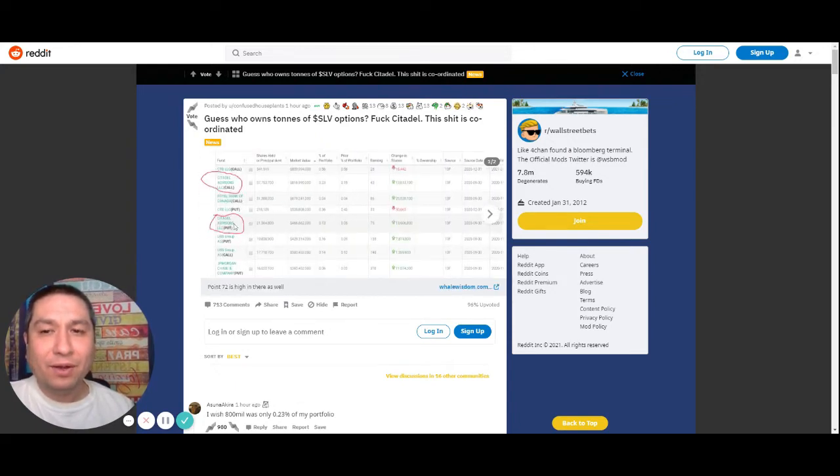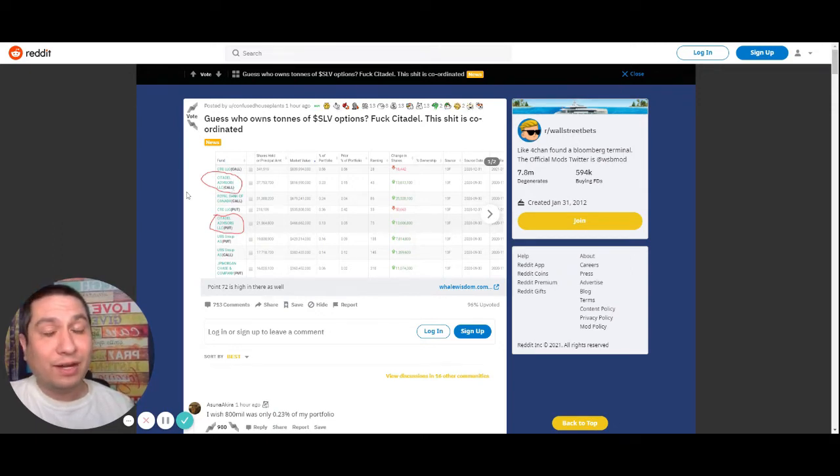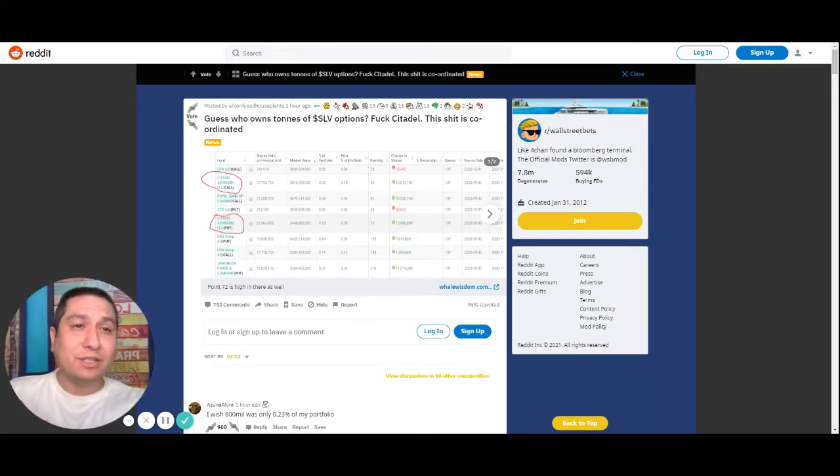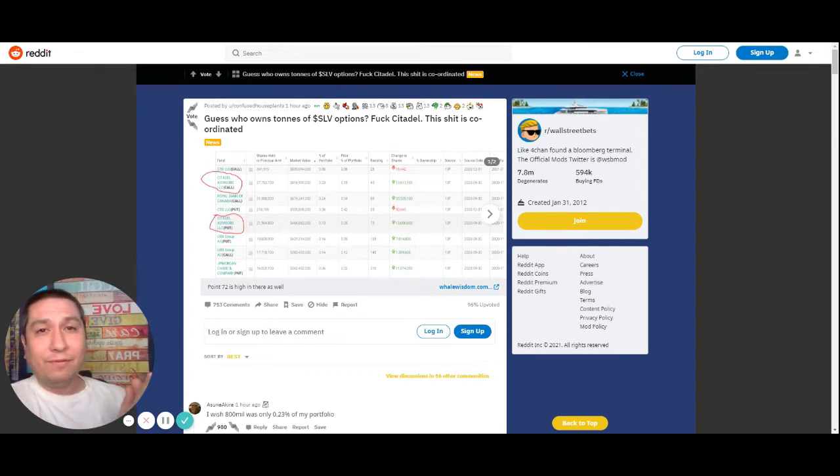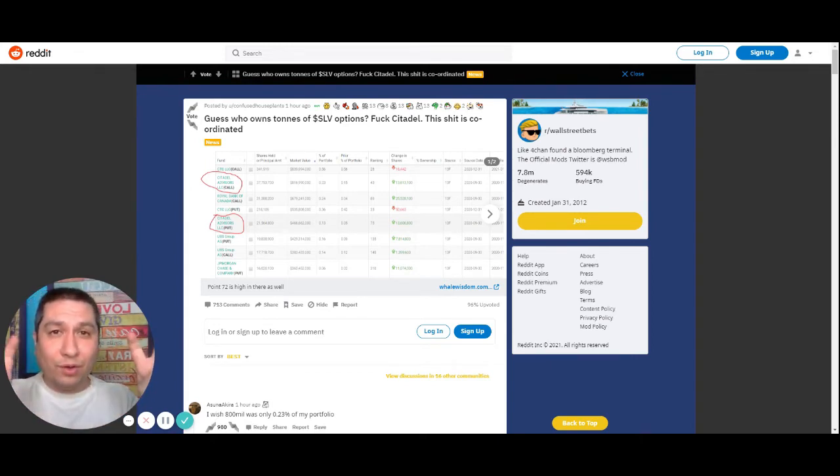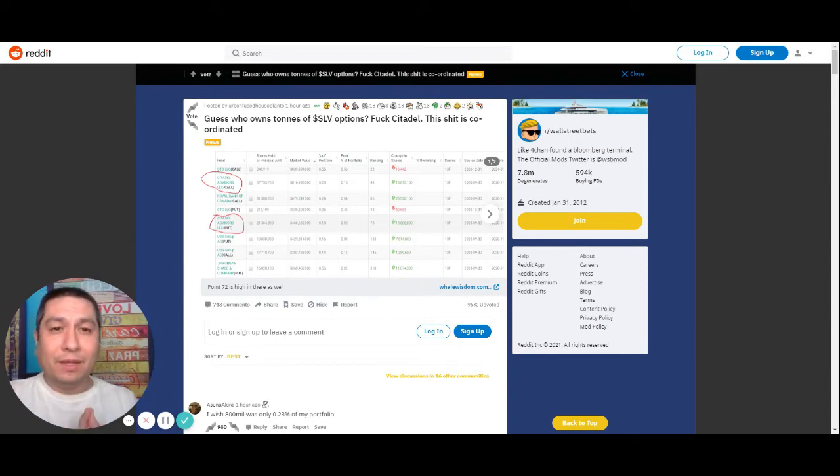But who owns silver puts and calls? That would be Citadel, according to this Reddit post. So Citadel is losing money. Now they put out fake news with CNN and their other crony sources that it's time to buy silver so they can profit.